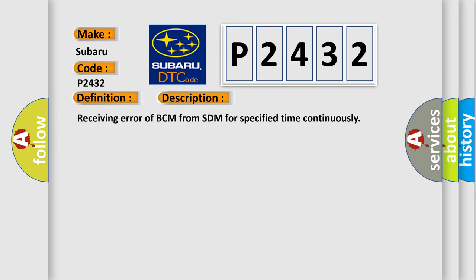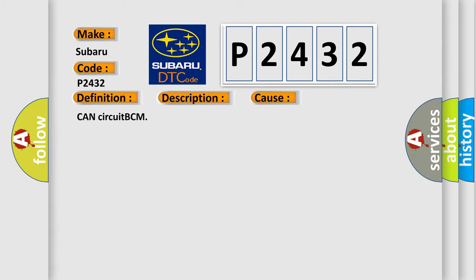This diagnostic error occurs most often in these cases: CAN circuit BCM.